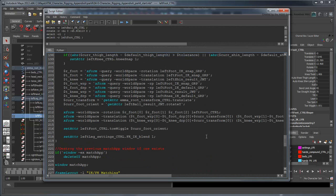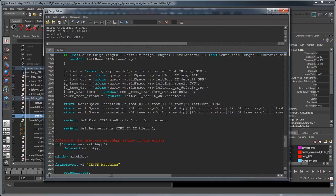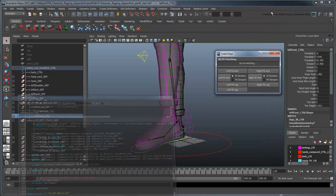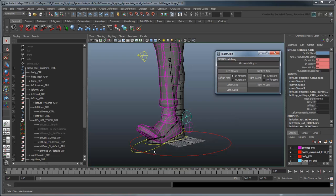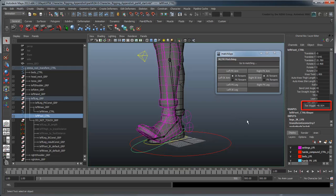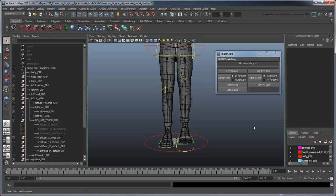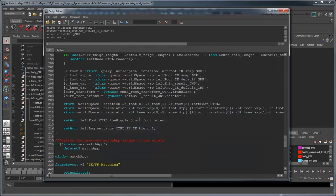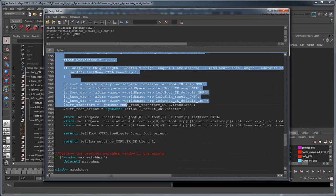As a bit of cleanup, let's also delete the tFoot and tKnee variables, since we aren't using them anymore. Now you can copy and paste the leftLeg procedure and adapt it for the rightLeg.